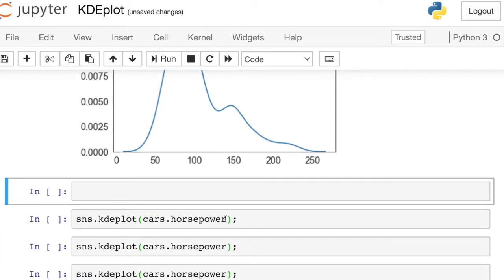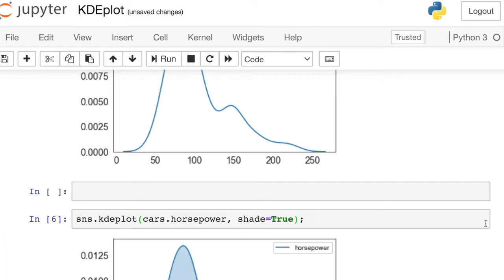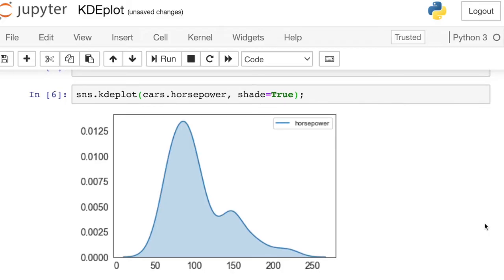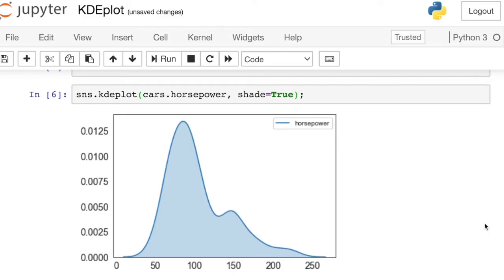I want to demo a couple of Seaborn's options that you can take advantage of. The first one is just shading — this is really for aesthetics. If we would like to shade underneath the KDE plot, we can just turn that parameter shade on.